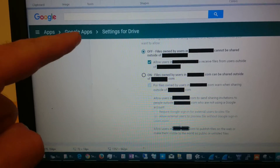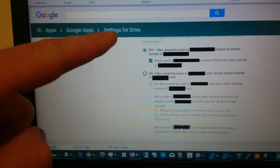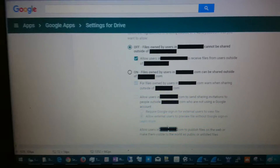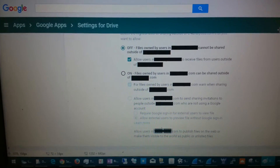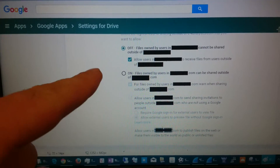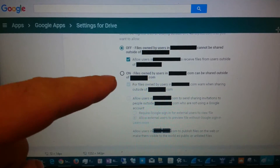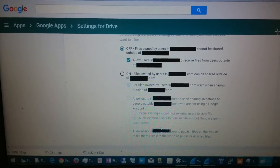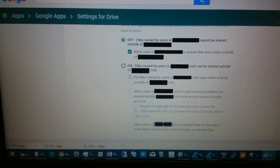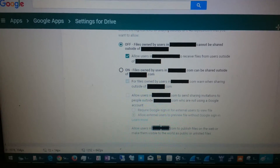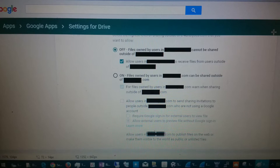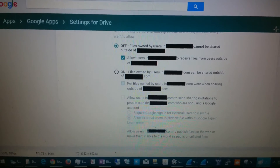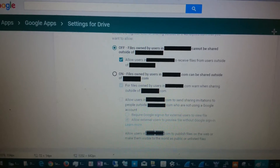So you go to Apps, Google Apps, Settings for Drive, under Sharing, and you click on right here. This will give you the option to attach an image to your Google signature. And this way, when you turn on vacation responder, the image will show up.